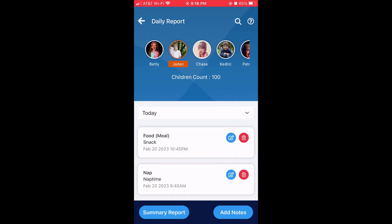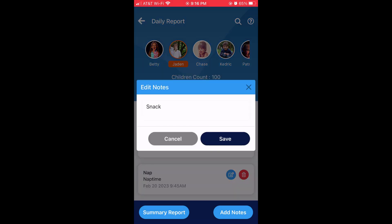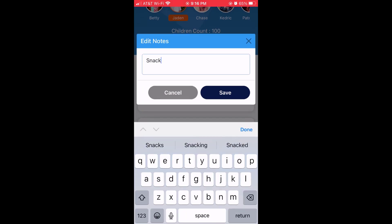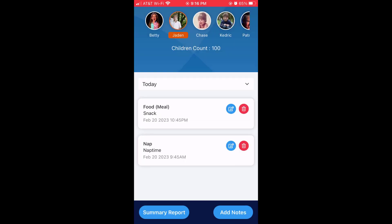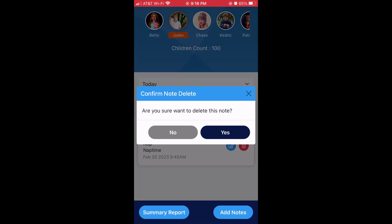You can edit an individual note using the edit icon. You can also delete a note using the delete icon.